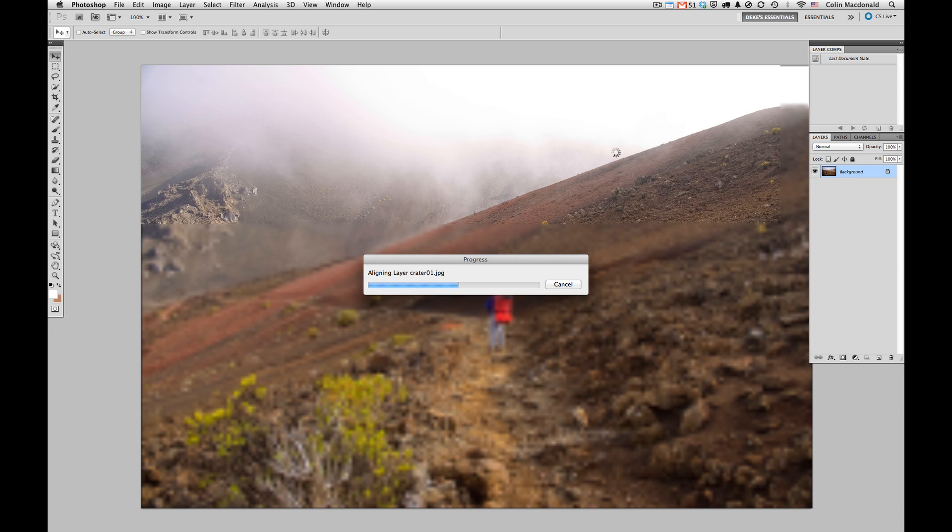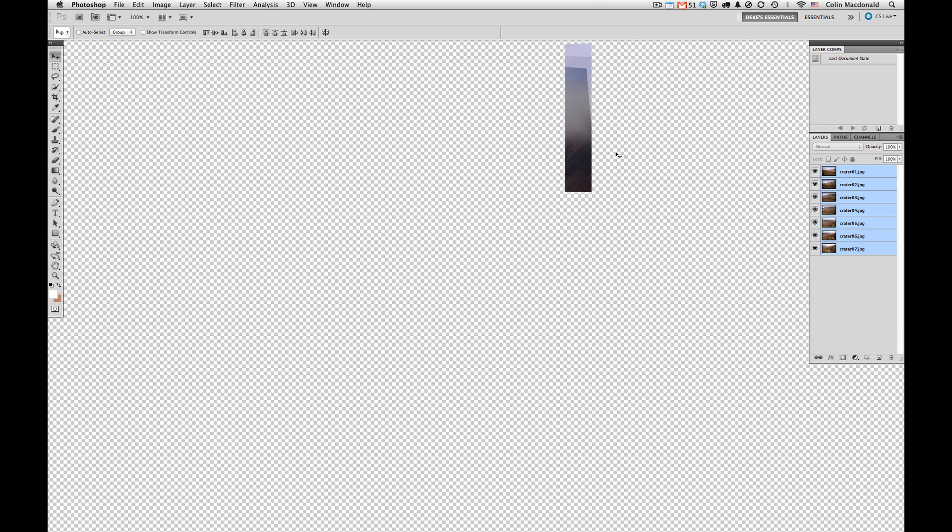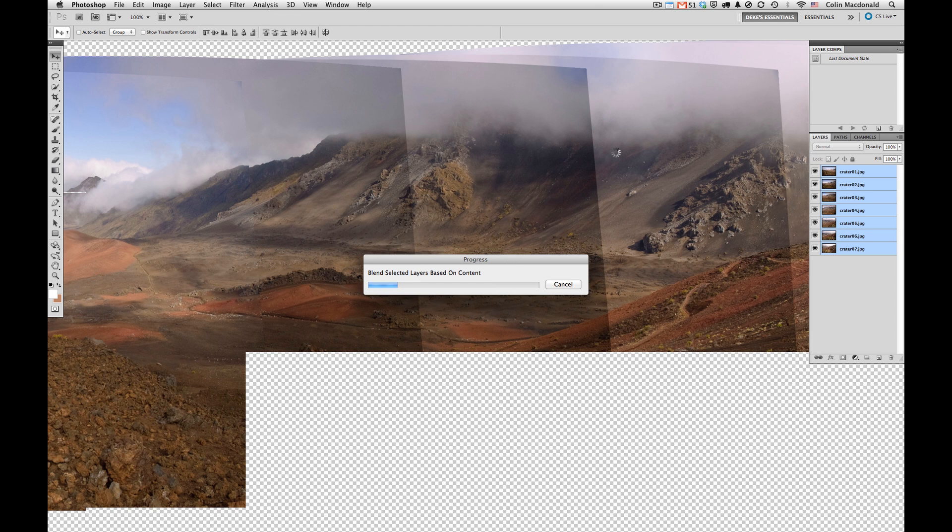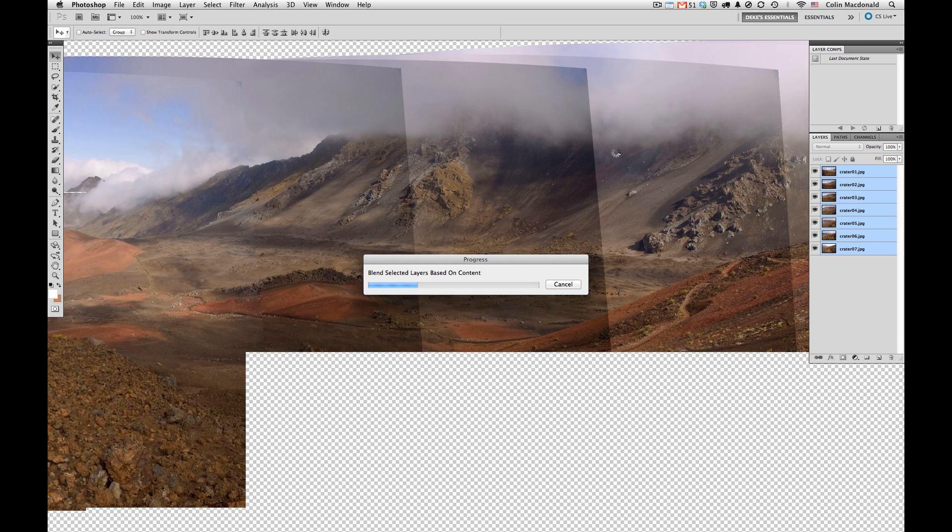It's going to align the eight images that make up our composite. You can see the overlap here and it's going to do its best to make sure that the tones are the same, and then create some very complicated masks that will give us a pretty pleasing result.